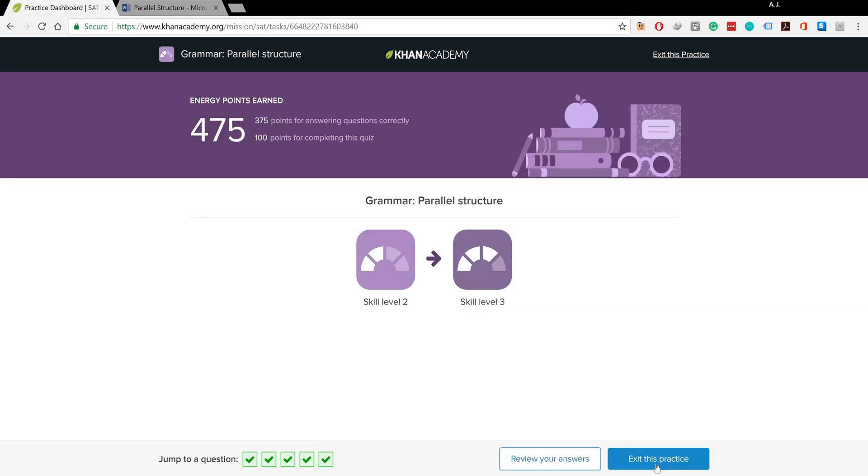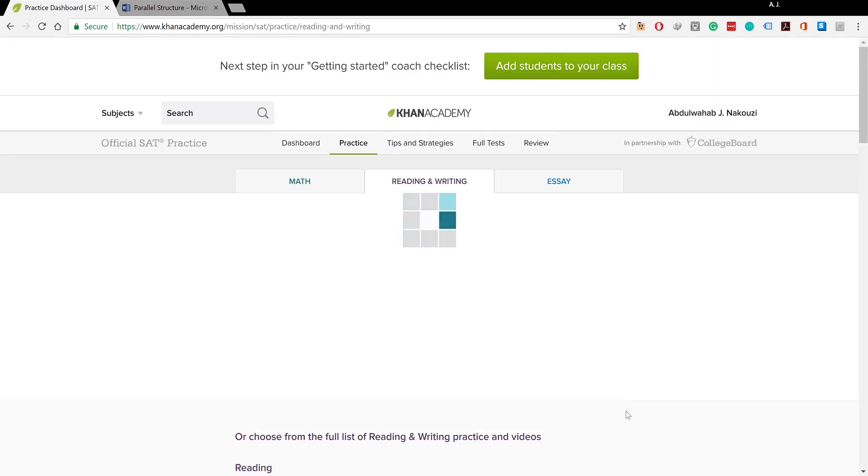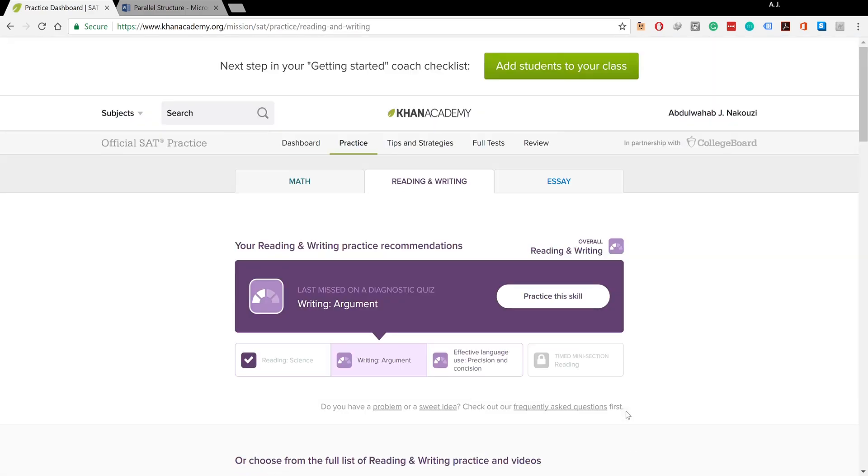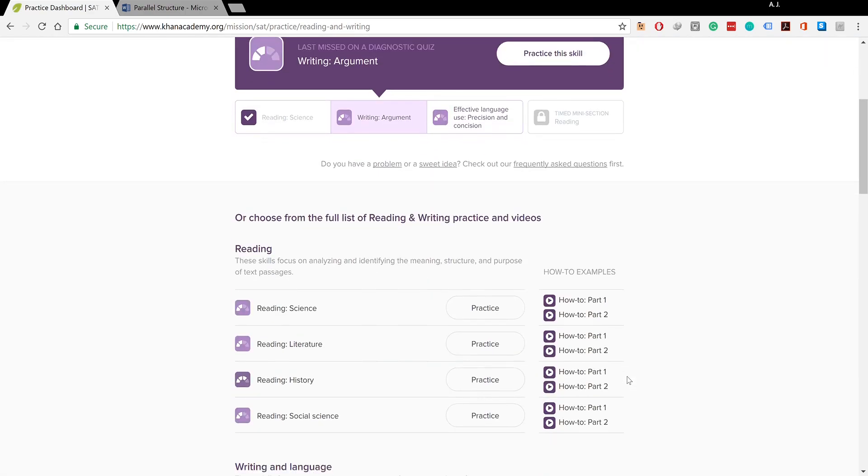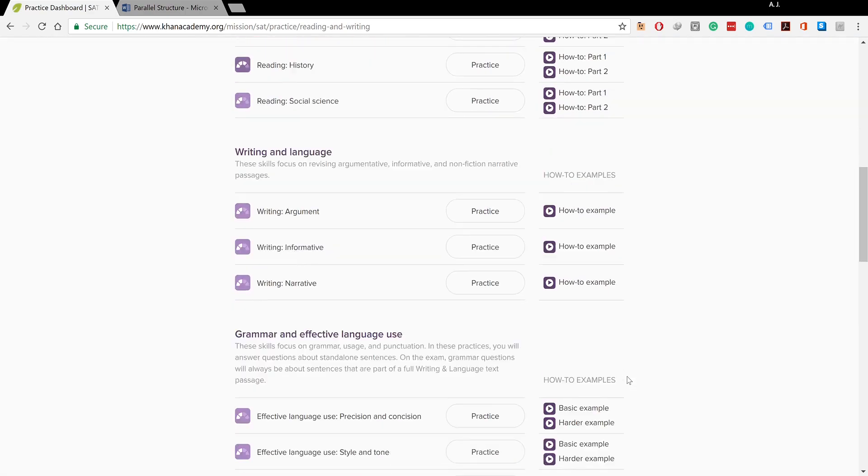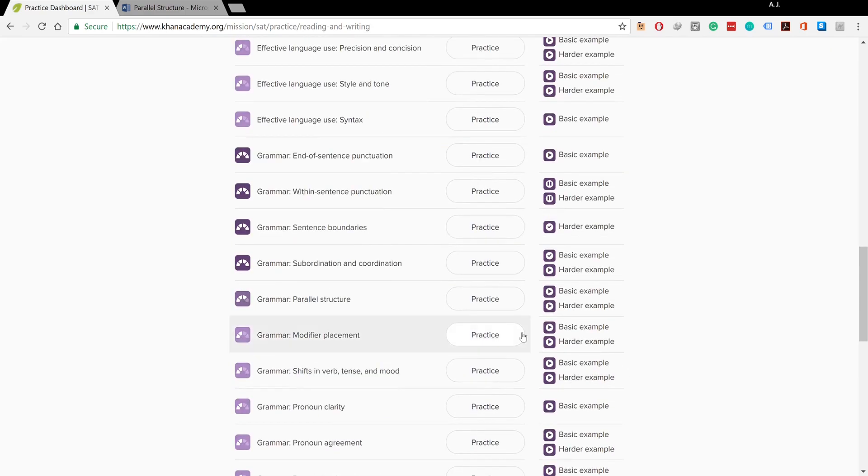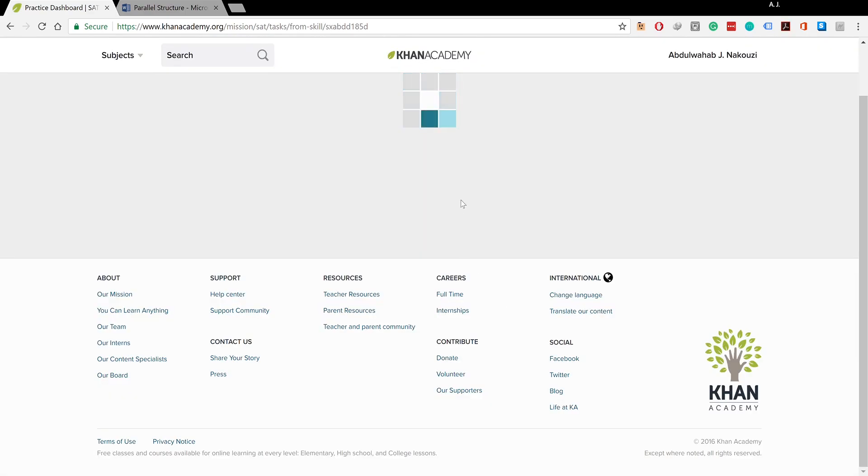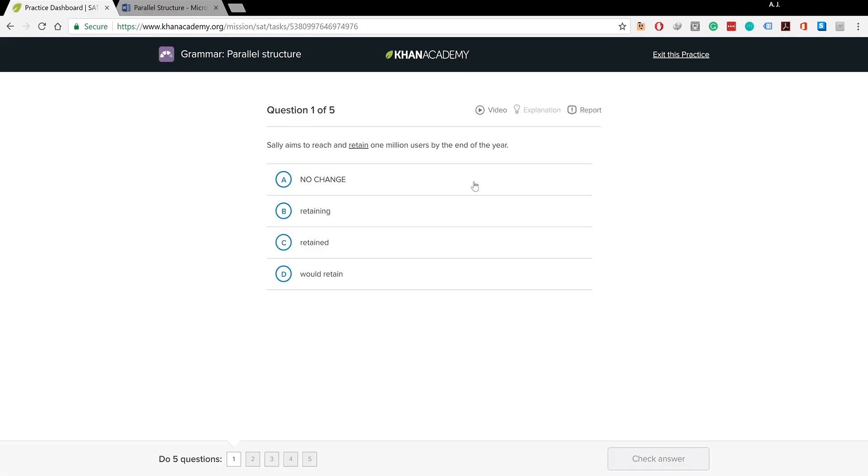So this is the parallel structure in as simple a way as it gets. Now we're going to go to another practice to see when it gets harder what kinds of questions we could come across.